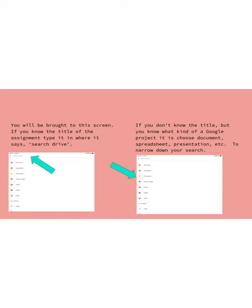You will be brought to a screen that looks like this, and what you can do is either where it says search in Drive, you can actually tap in there and type in the name of the assignment. If you read the directions, you should know the name of the assignment, and so this would be a quick and easy way to find the assignment.